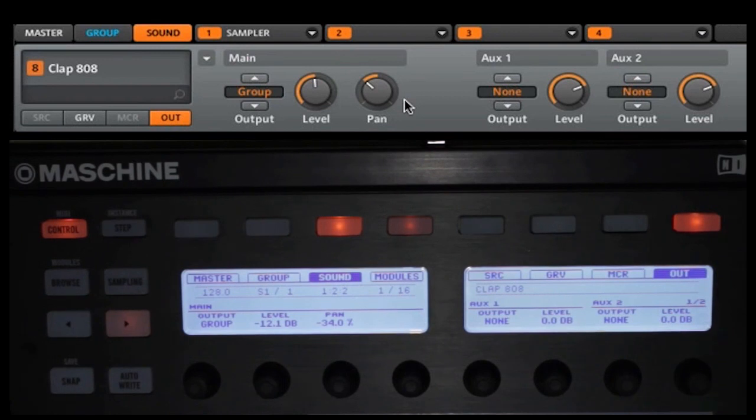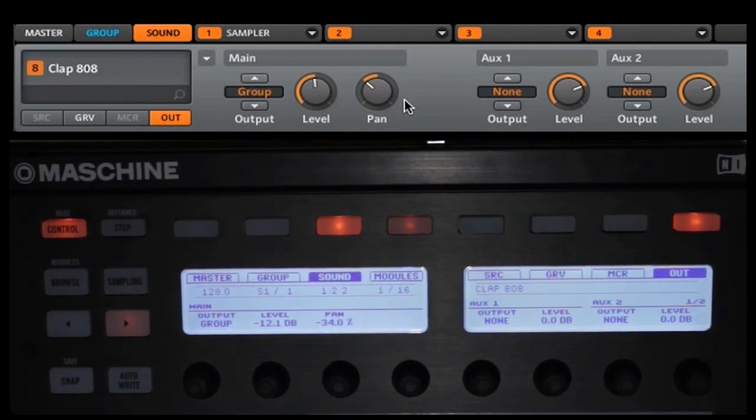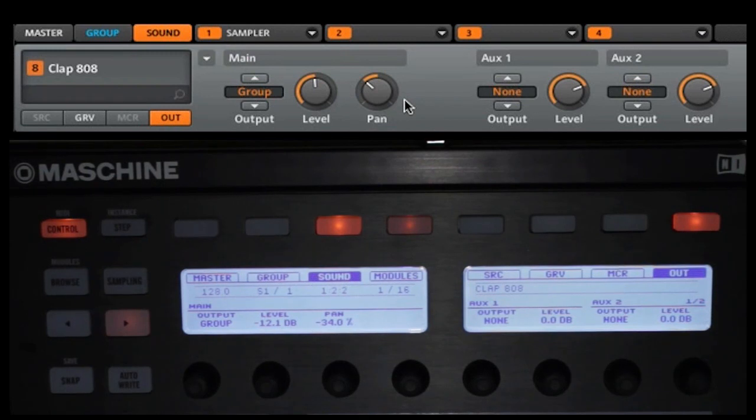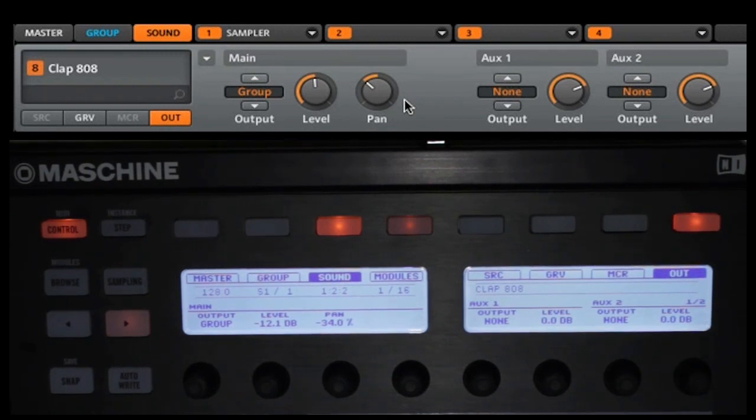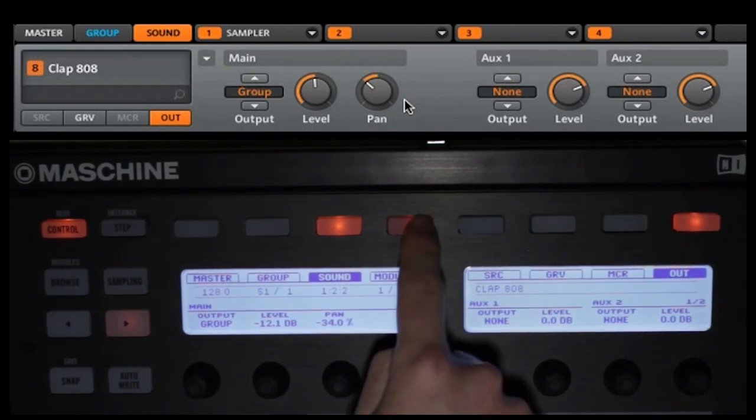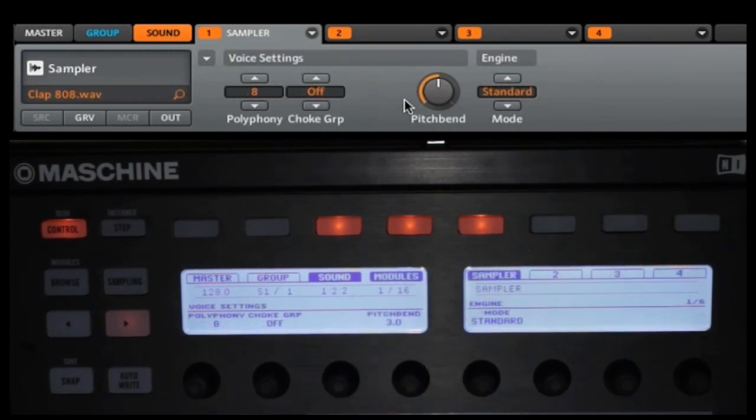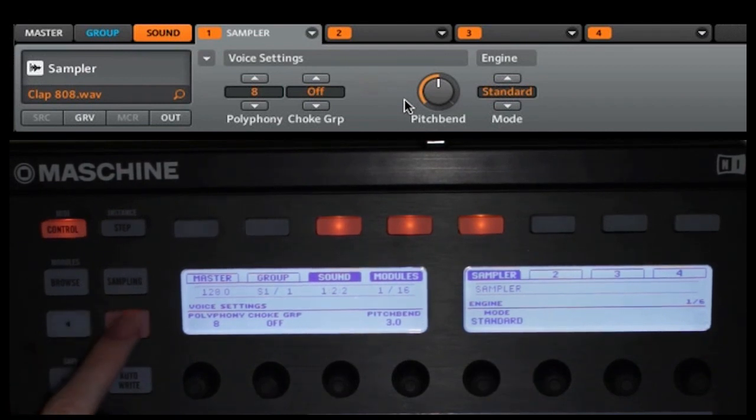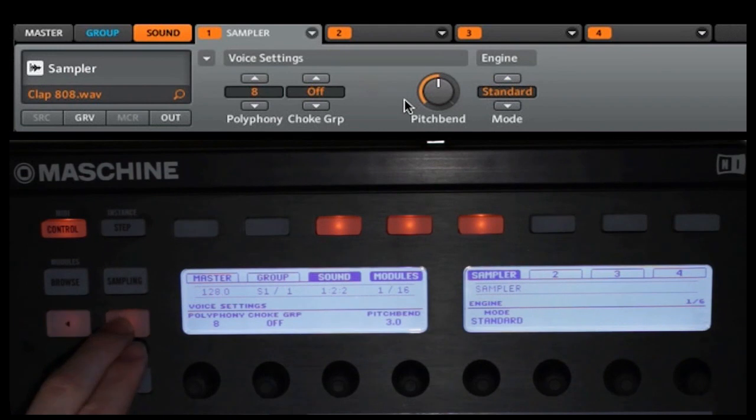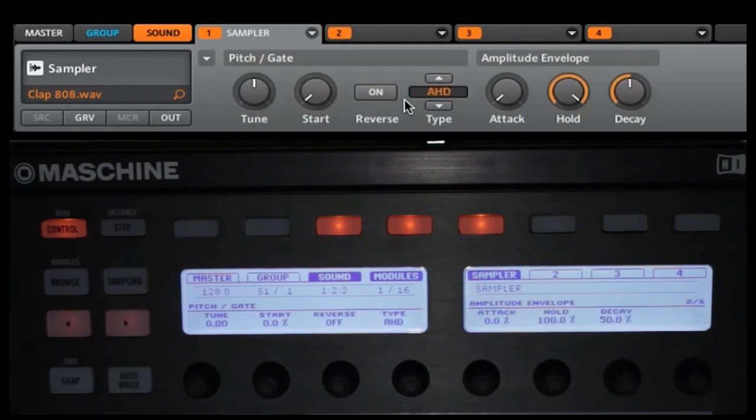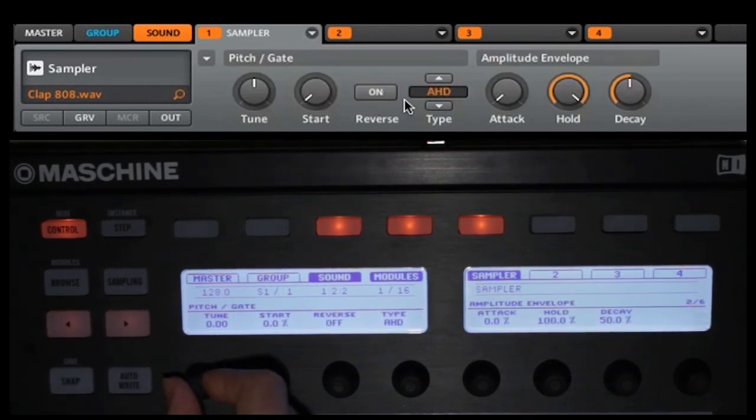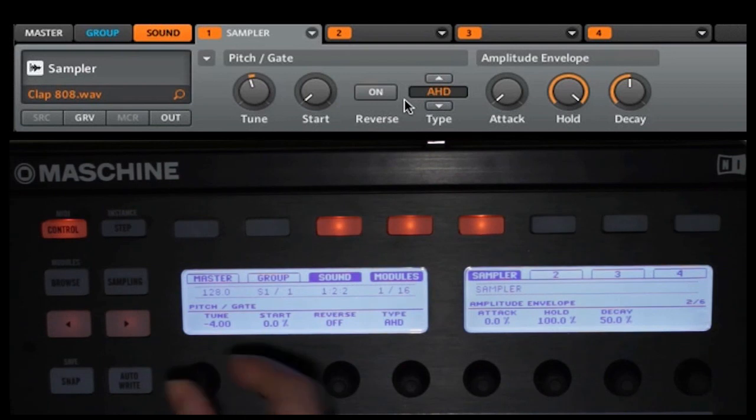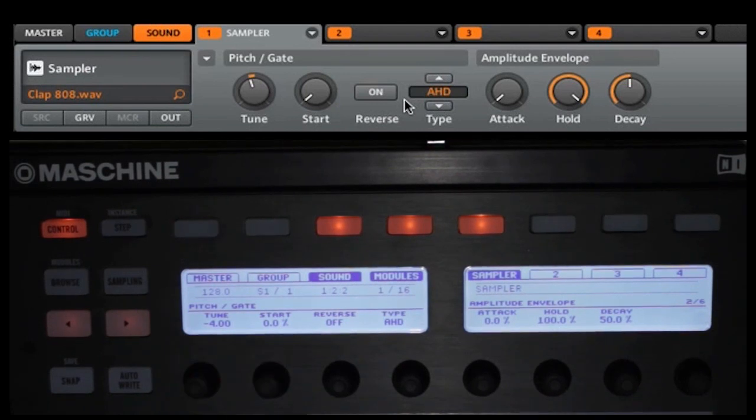Now on the clap, we are also going to change the pitch a little bit. So we're going to go into our modules and make sure we're set to sampler. We're then going to go to the second page, and then we're going to change the tune down to something like four.